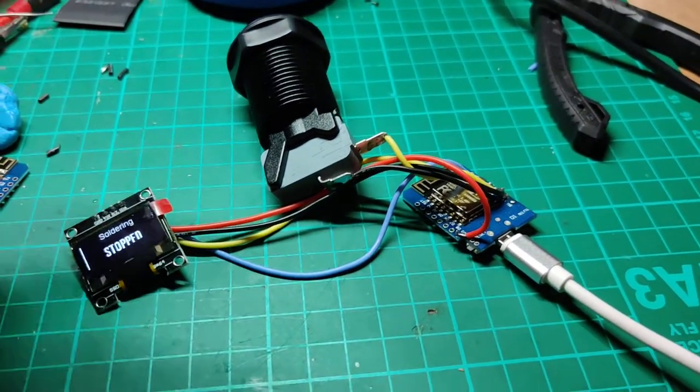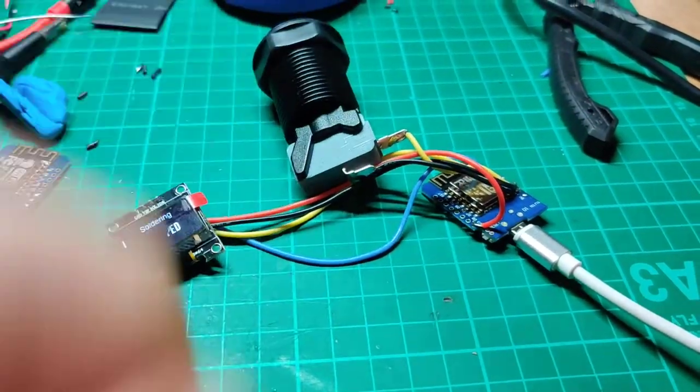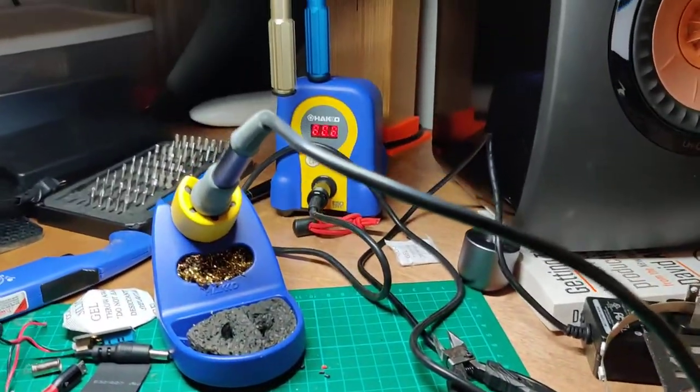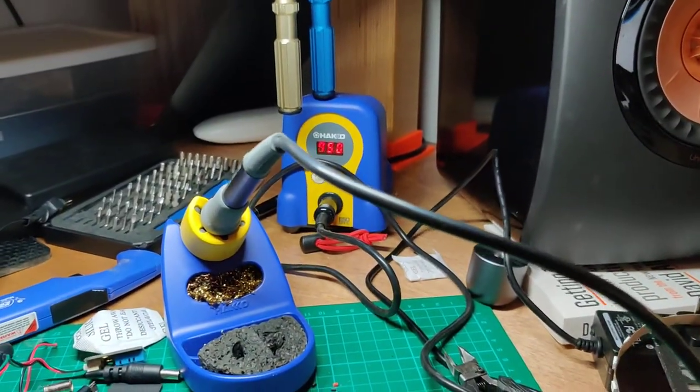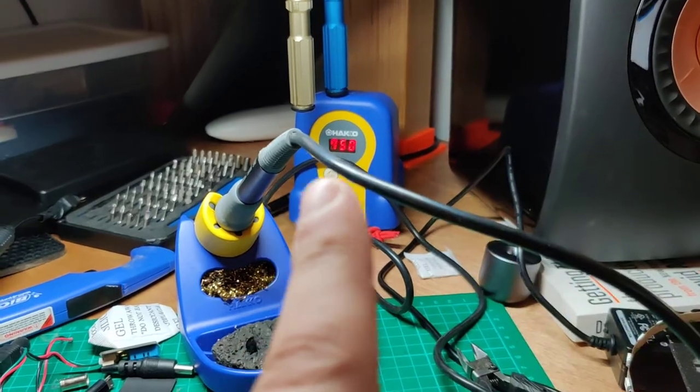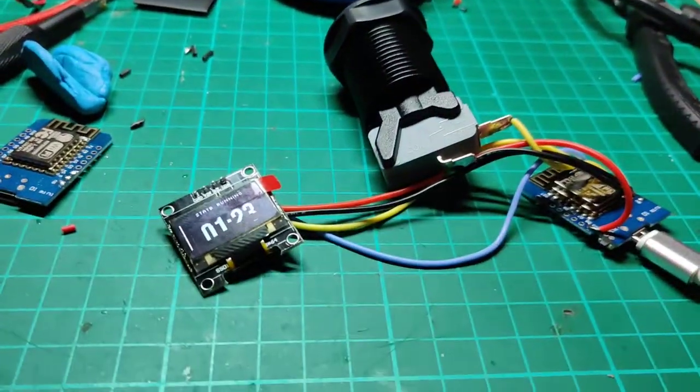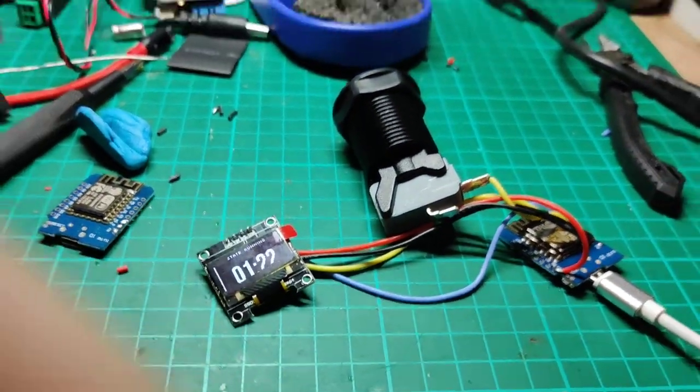So when I press this guy, my soldering iron turns on, as you can see from the temperature there, for 90 seconds.